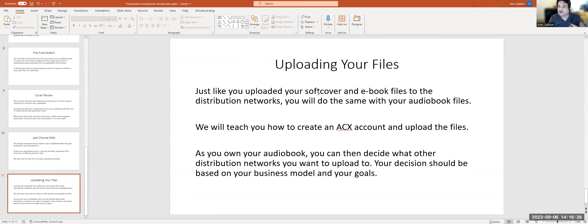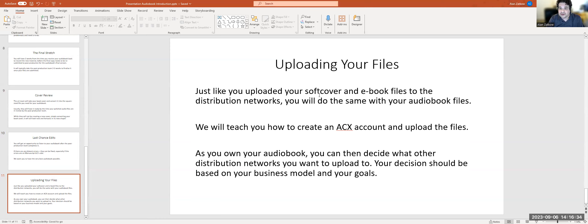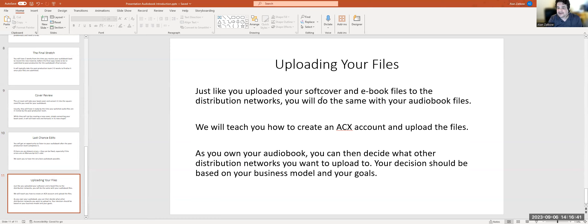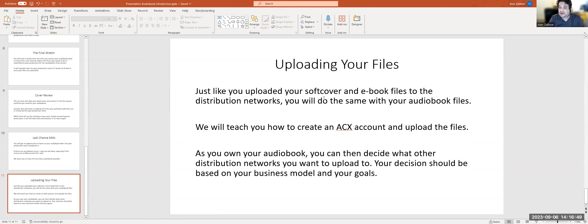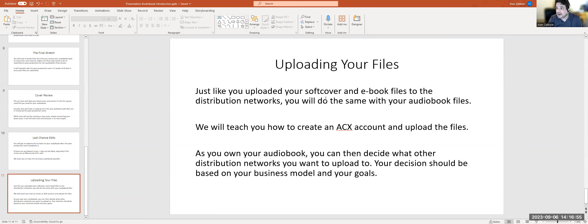Then you're going to upload your files. Just like you uploaded your soft cover and ebook files to the distribution networks, you're going to do the same with your audiobook files. We're going to teach you in the program how to create an ACX account and upload your files. As you own your audiobook, you can then decide what other distribution networks you want to upload to. Your decision should be based on your business model and your goals.